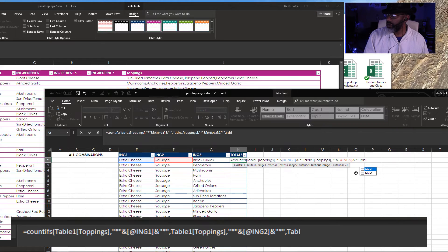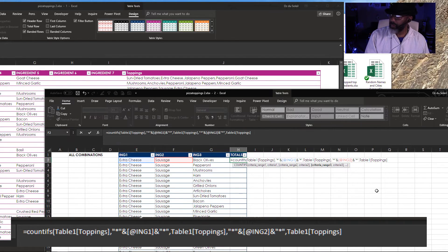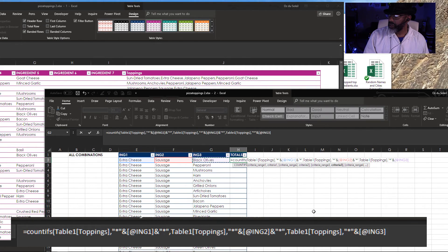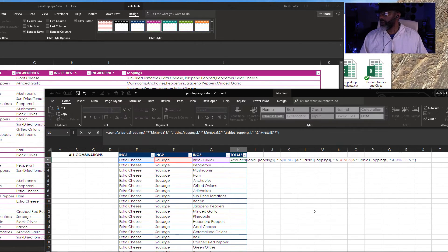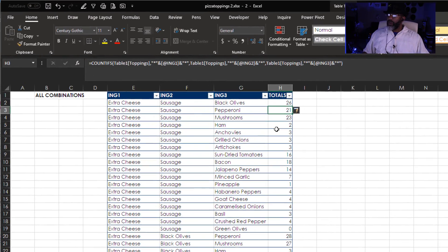And one more time, comma — criteria range: Table1, open bracket, toppings column, close bracket, comma. Wildcards: double quote asterisk double quote, ampersand ingredient three, ampersand double quote asterisk double quote. Close the COUNTIFS. Enter. Okay, let's sort.